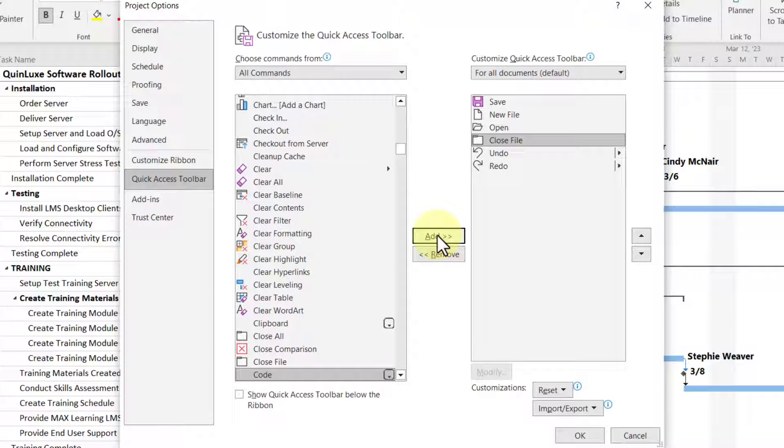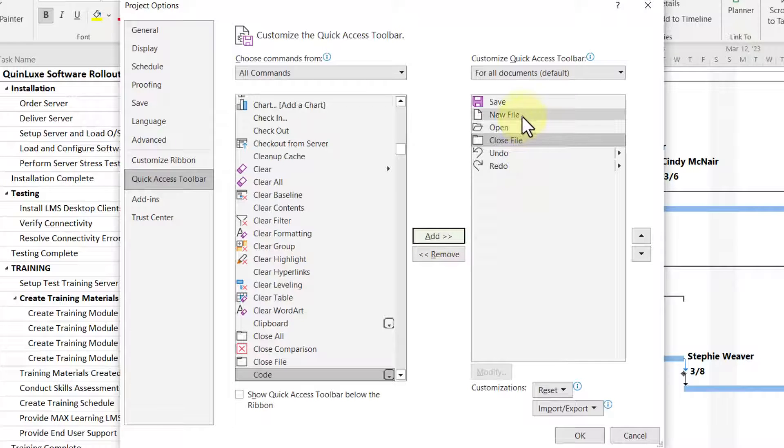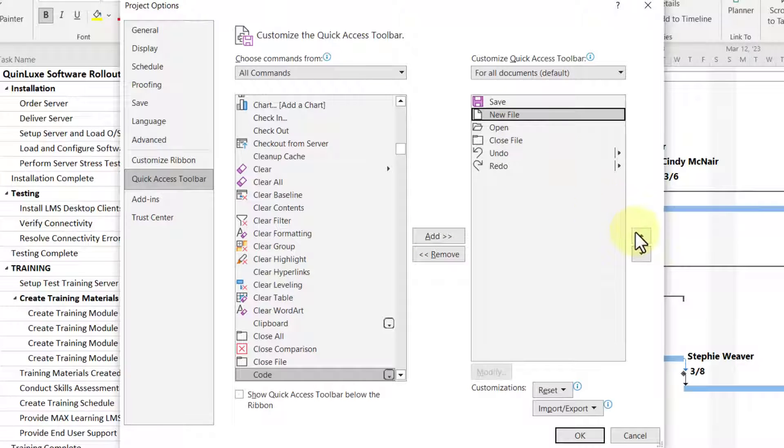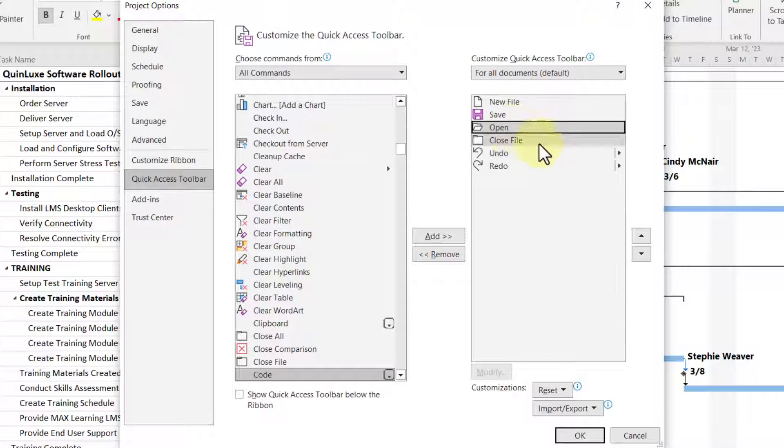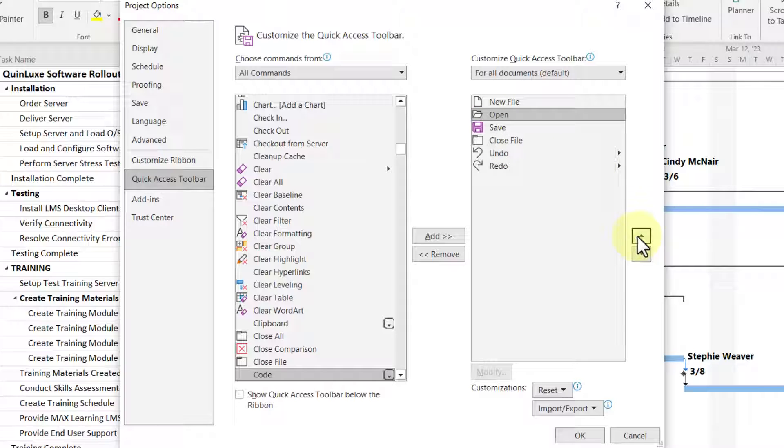Now once I've done that, I want to move these around. I'd like New File to go first, then Open, then Save, and then Close File.